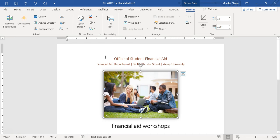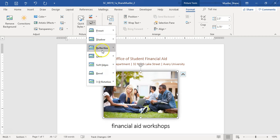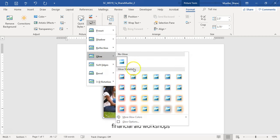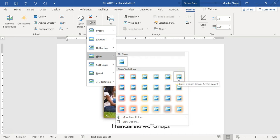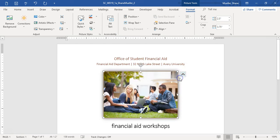The next step is to apply the Glow 5-Point Brown Accent 6 picture effect. Go to Picture Effects, Glow, and select Glow 5-Point Brown Accent 6 — that's the first row, sixth column.